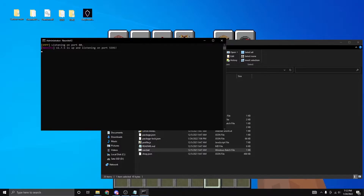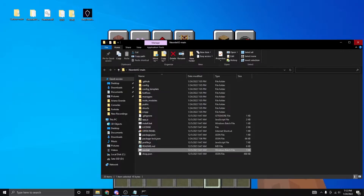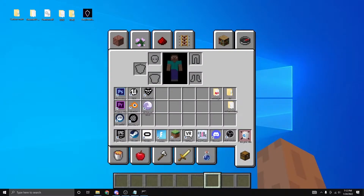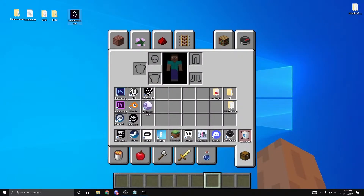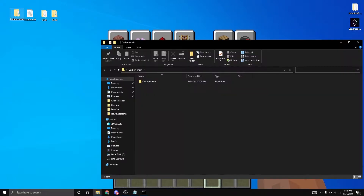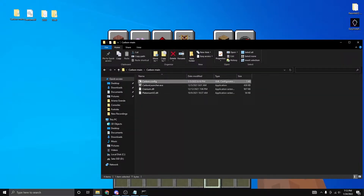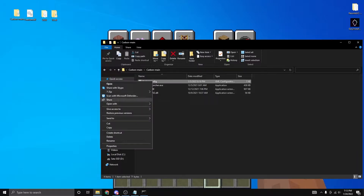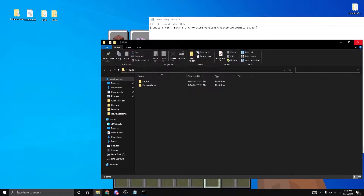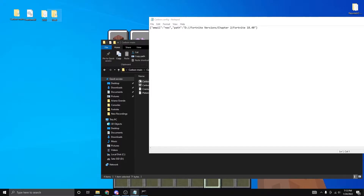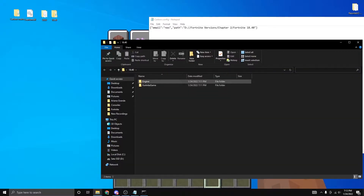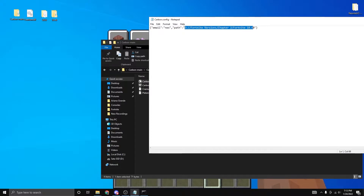Now you just need to put it all together. Open Neonite v2 main and click run.bat — every time you start the server you're going to want this open, so just minimize it. You don't need to worry about Easy Installer anymore. Open Carbon main, find carbon.config, and open it with Notepad.